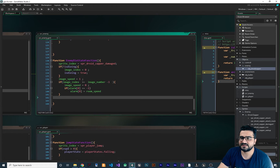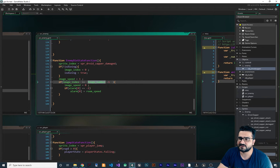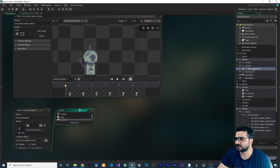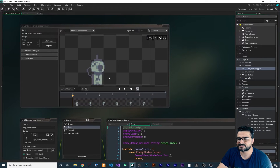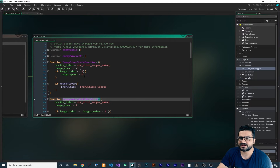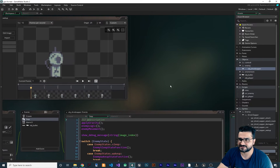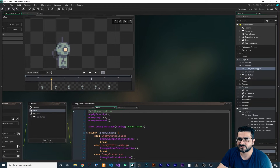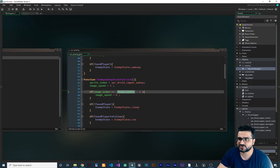In the enemy die state function, we check if image_index is greater than or equal to image_number minus one. The image_number is six — there are six frames — but image_index starts from zero, so we subtract one. That makes the threshold five. This should work, and in this case it does — but in some cases it won't work, and that's where you can't find the problem.